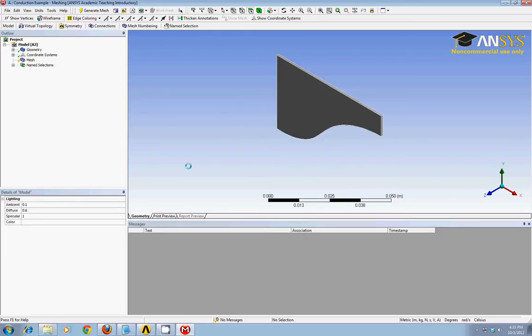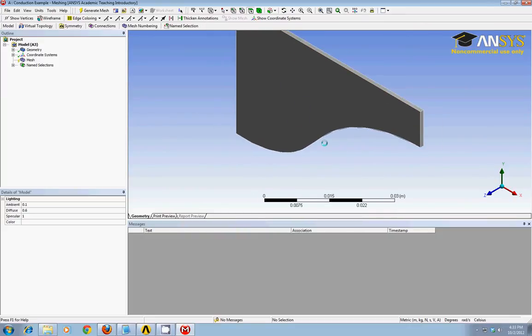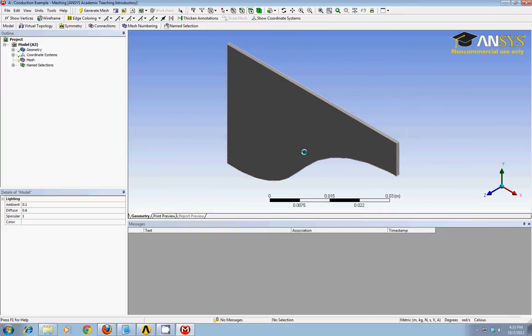It might take a while, but finally it will pop up. And you see it's imported our 3D geometry, our solid model that we have to work with.